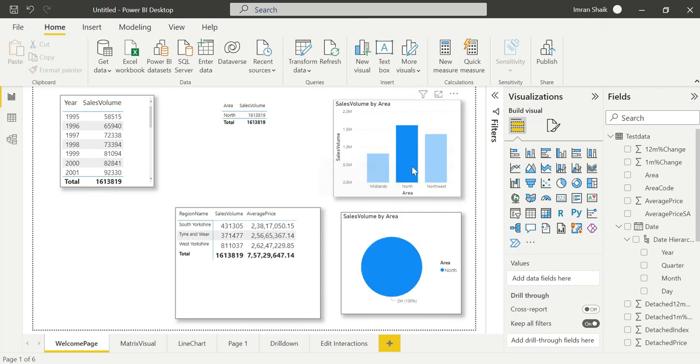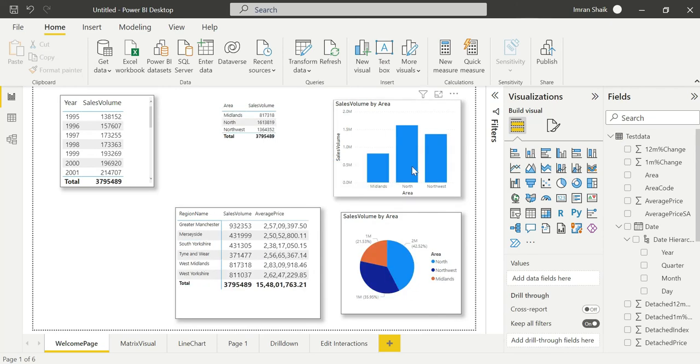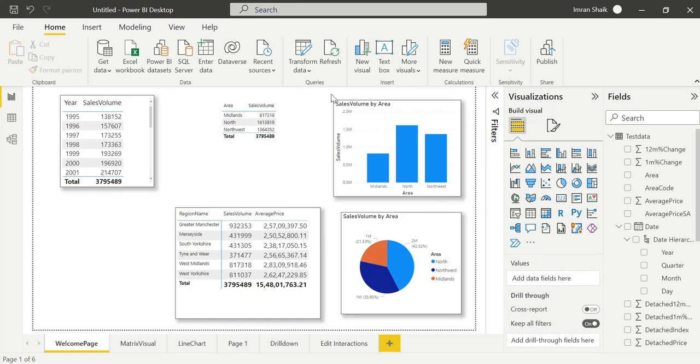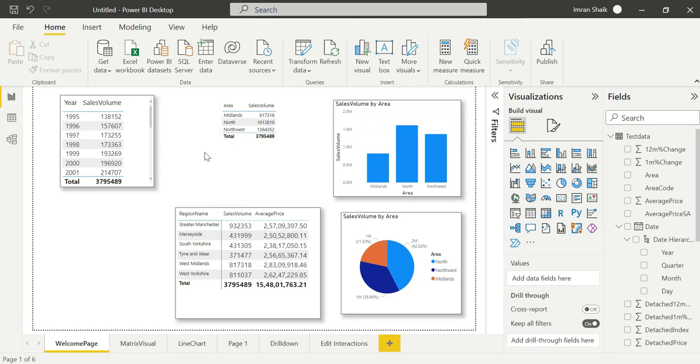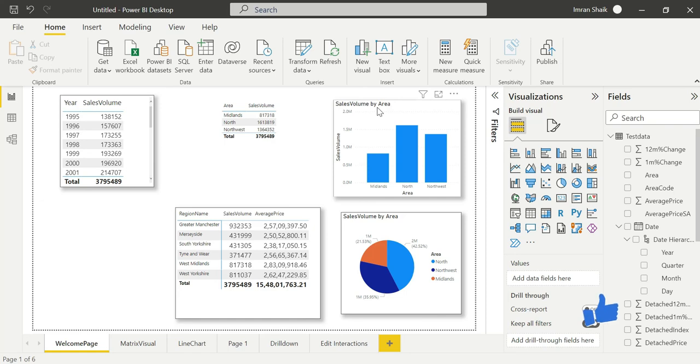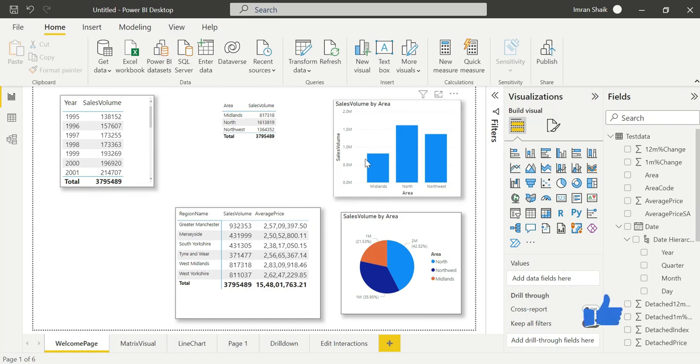So my edit interaction is back to normal position and the filter works. The main benefit is performance. When you have performance issues with visuals, especially with direct query, every visual sends queries to the database. The database gets burdened with every query. To overcome that challenge, you can use the edit interaction option.